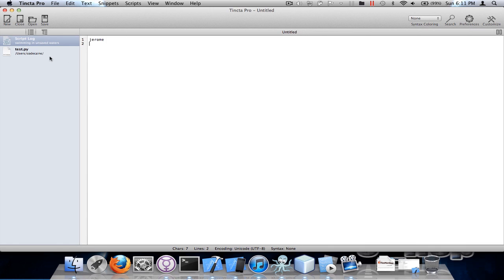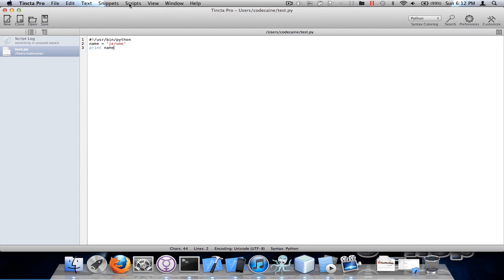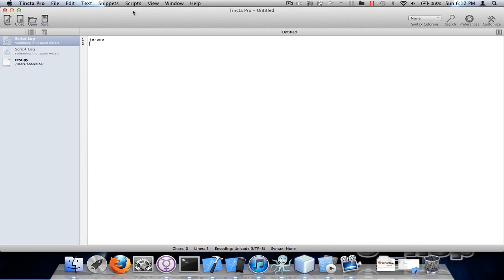Each time you run the file it makes a script log with the output. You have the option to save the output as well, and if I run it again it creates another script log. This is great for debugging.